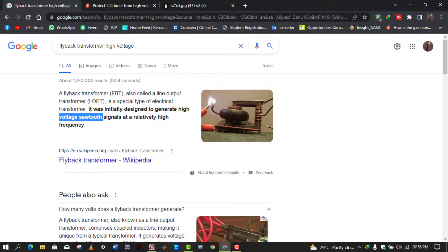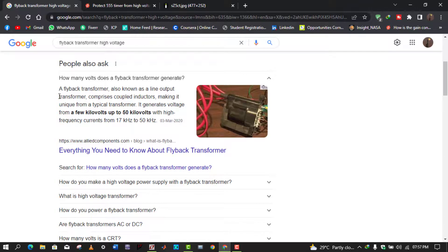A flyback transformer is essentially a pair of coupled inductors, but it is different from a typical transformer. In a typical transformer, when current flows in the primary coil, current also flows in the secondary at the same time. In a flyback transformer this does not happen — when current flows in the primary coil, which acts as an inductor, it stores energy according to E = ½LI². When the current stops in the primary coil, then current flows in the secondary coil.